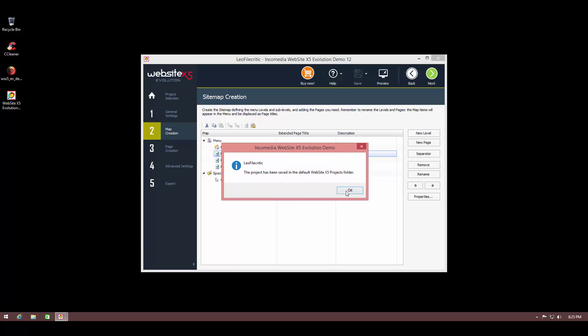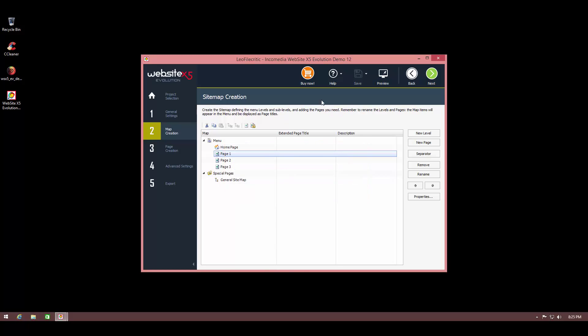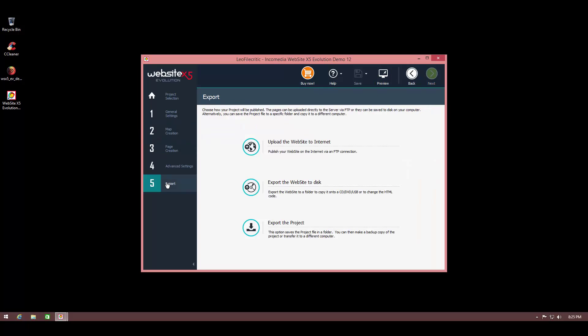So now I'm going to save this project. And now it's being saved so we can continue working on it. And once we're ready, we can export it. So we can either upload the website to the internet using an FTP connection or we can export it to disk and later put it on our hosting service. Or we can just export the project in a folder so that we can pick it up somewhere else.